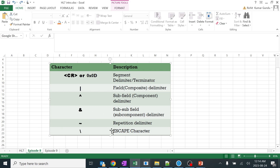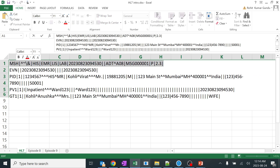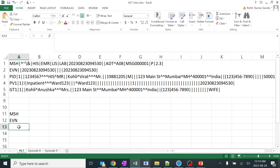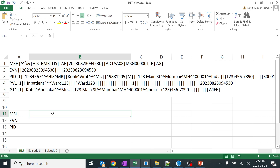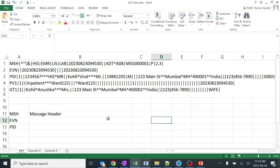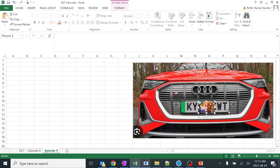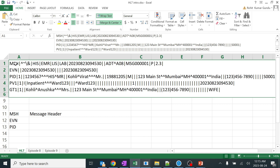Before going to the escape character, let's go back and learn what these are. You might be thinking: what is MSH, what is EVN? Each and every terminology has a specific keyword. For example, MSH, EVN, PID - you might be asking what is the message header and why we need all these numbers and details. I'll explain: for every car there will be a number plate, so a message is nothing but the number plate of that particular message.